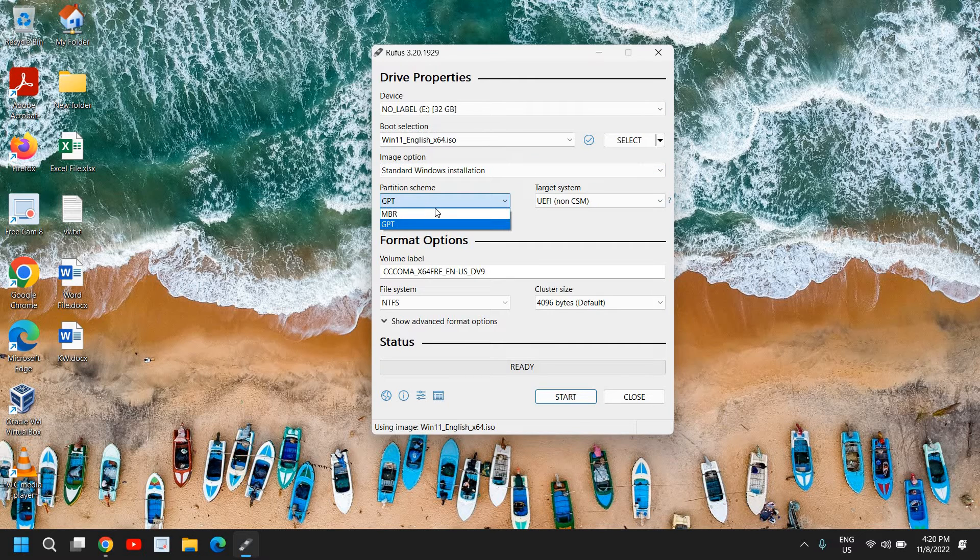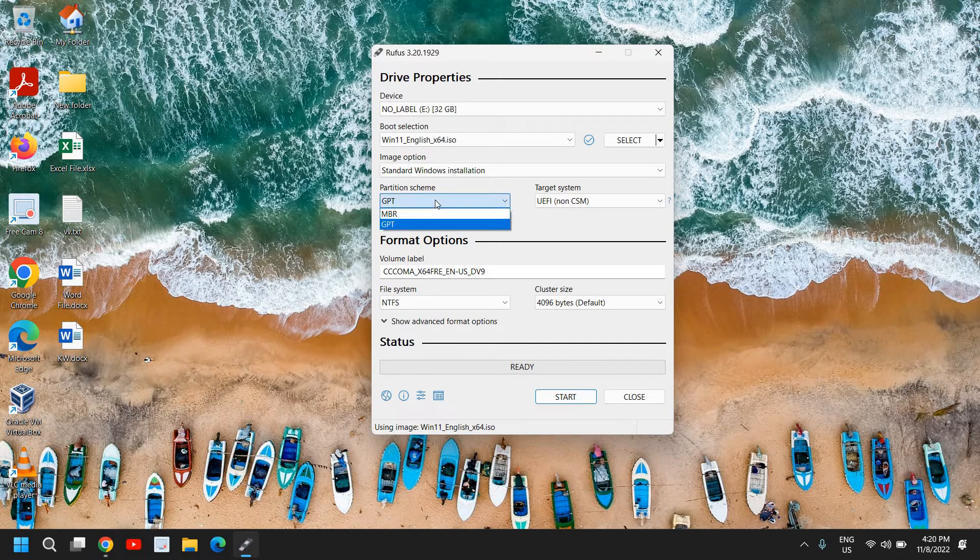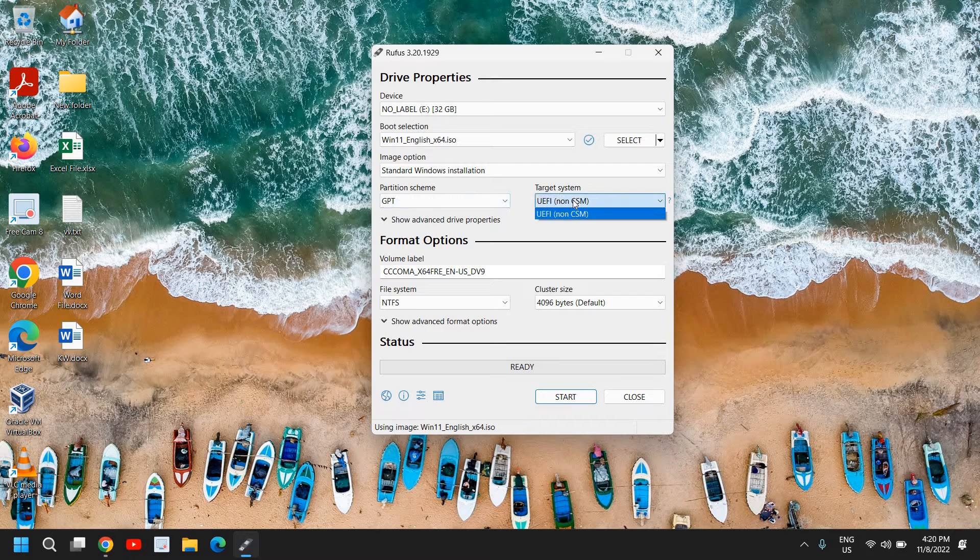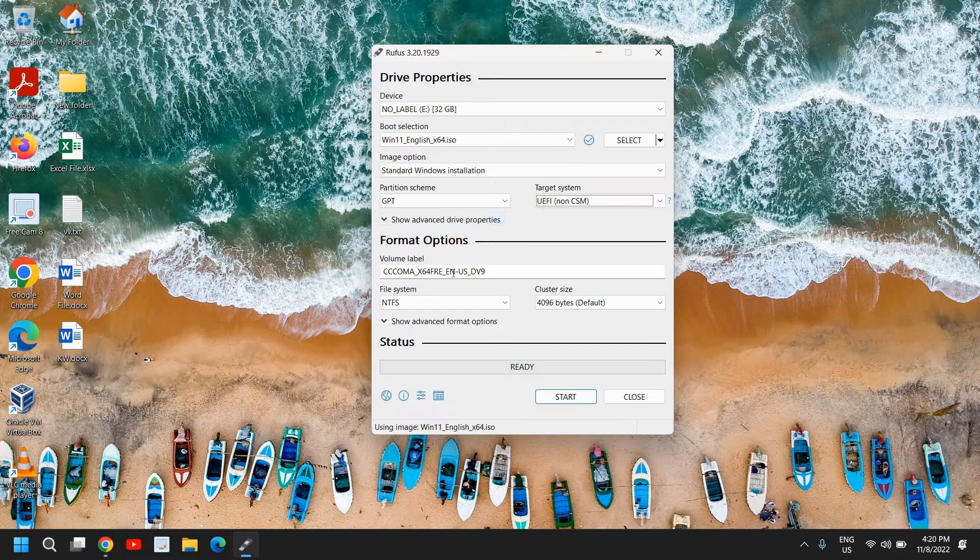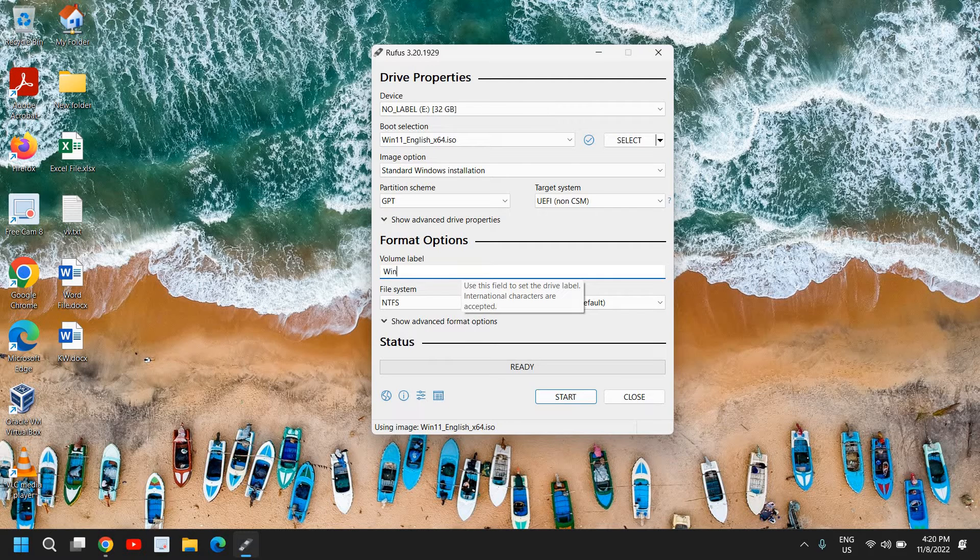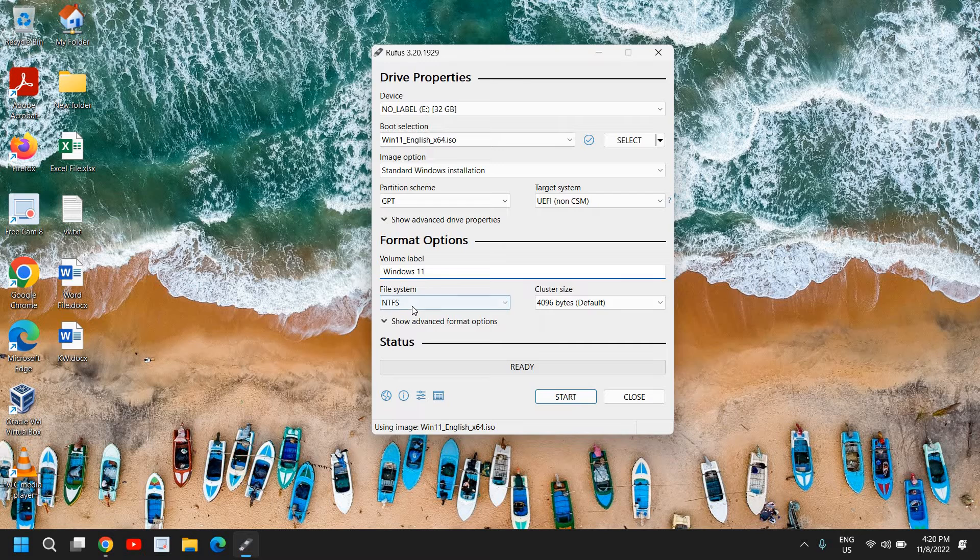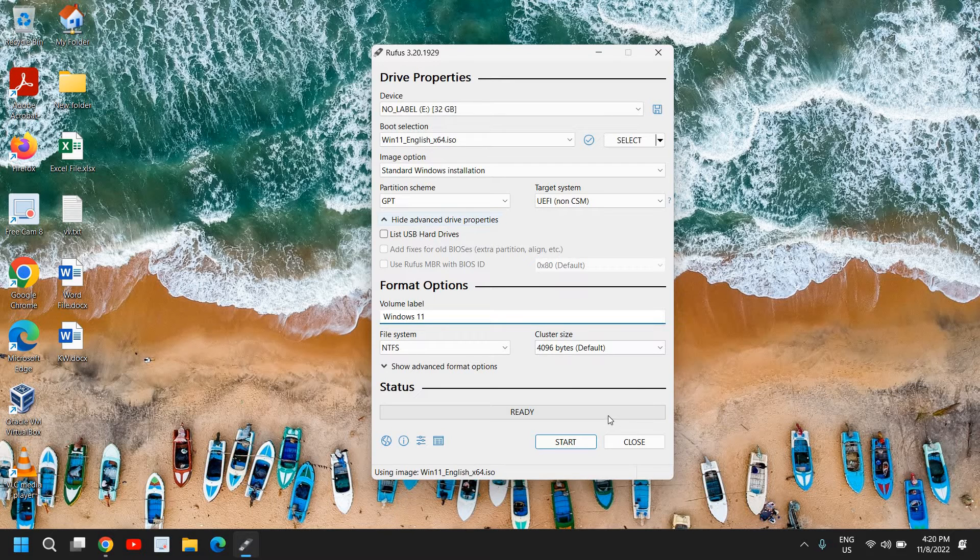And here we have this standard Windows installation and partition scheme. You need to check which partition scheme you have - you can try GPT first and select UEFI. You don't have to make any changes right here. And then you don't have to mention anything. You can mention here volume label - I'll mention Windows 11. Keep the file system NTFS and let me just check a few more options.